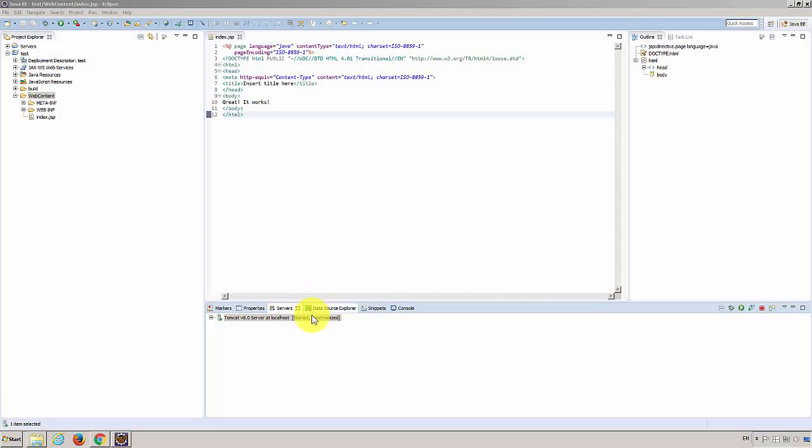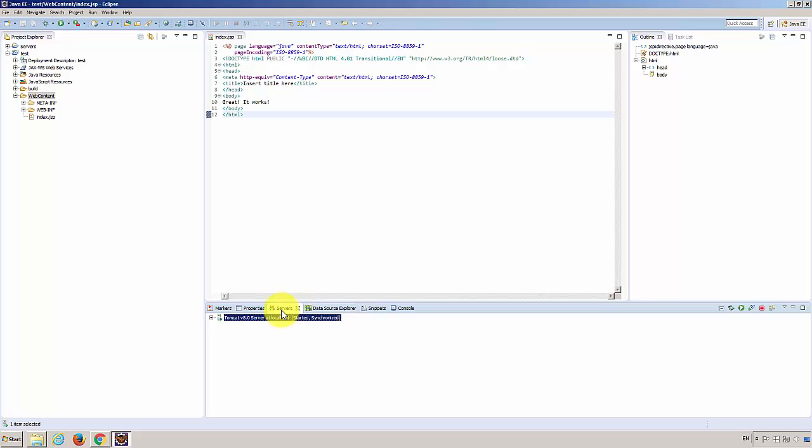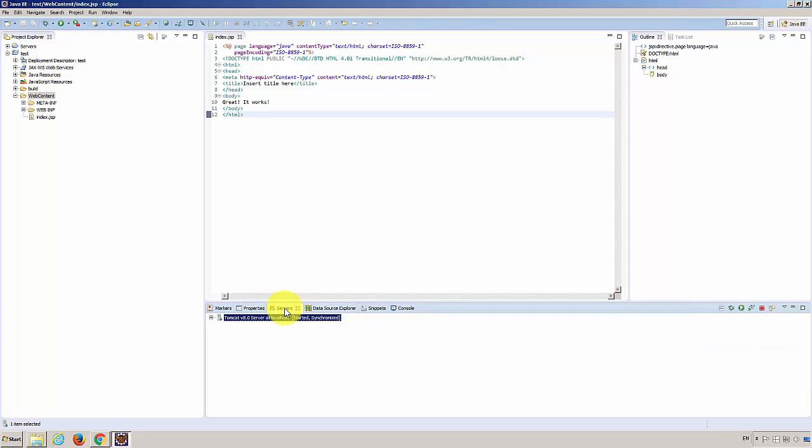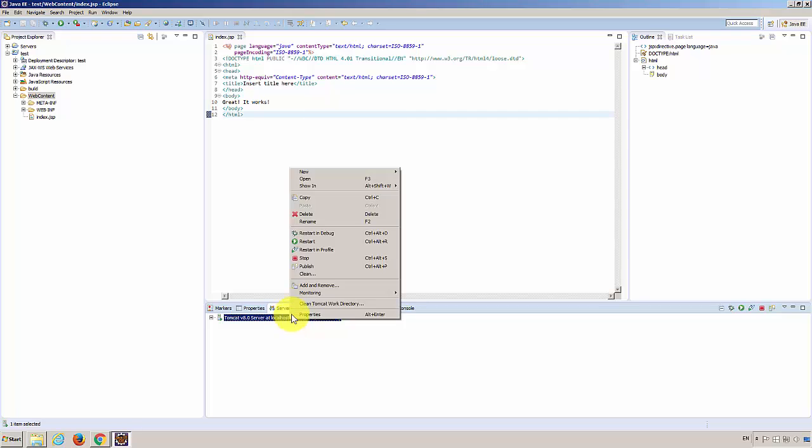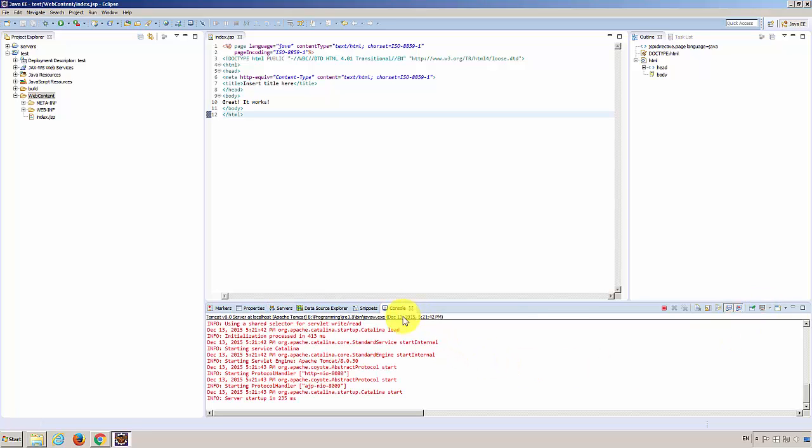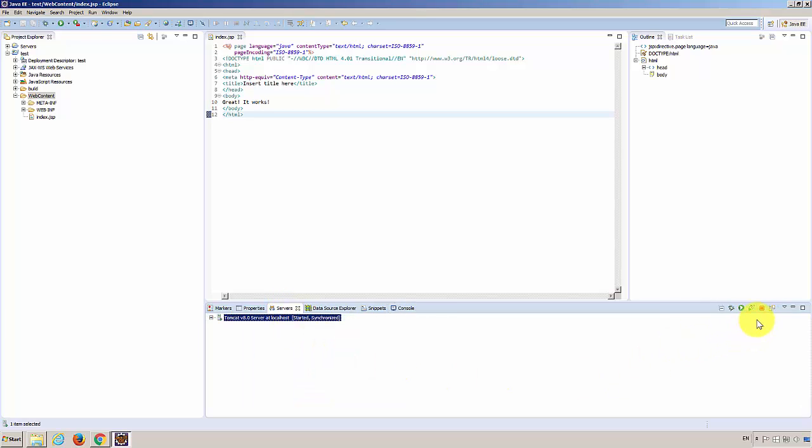If you want to stop the server, make sure to go to server tab. Click stop or click this stop. You never want to go to console tab and click terminate. Note that those two buttons are very similar. Don't do that. Go to servers and stop the server gracefully.